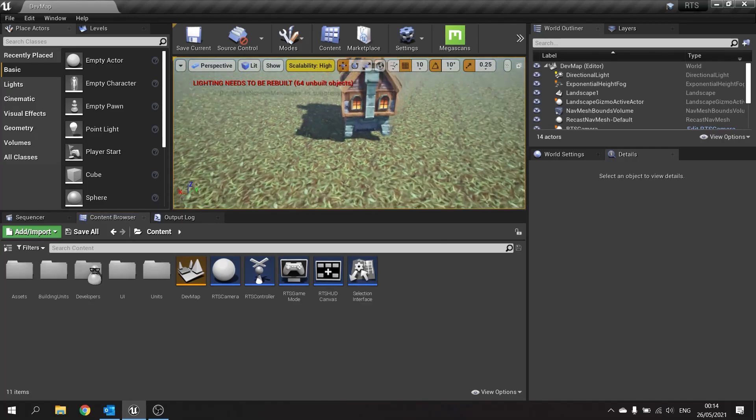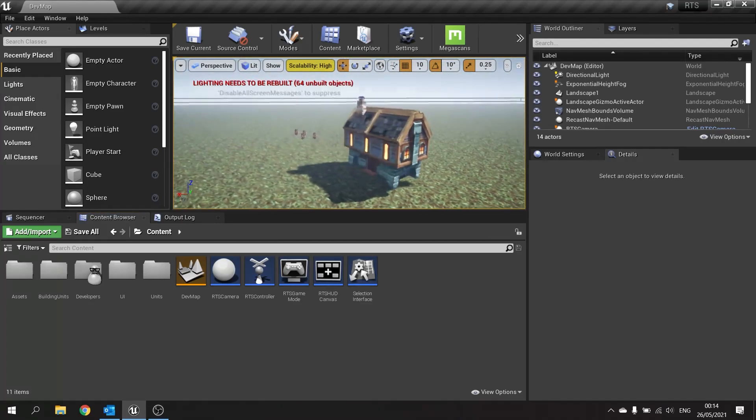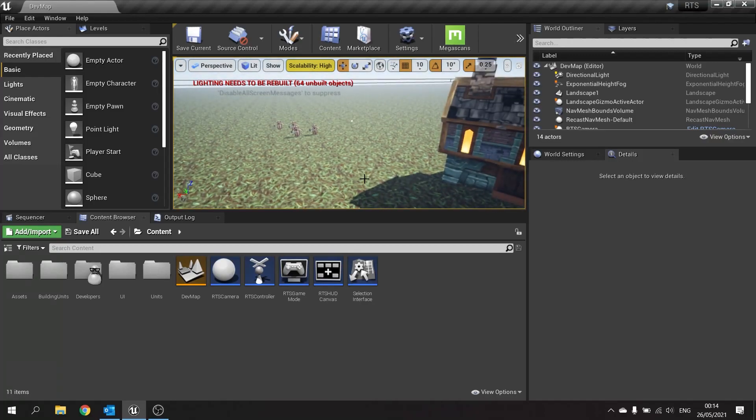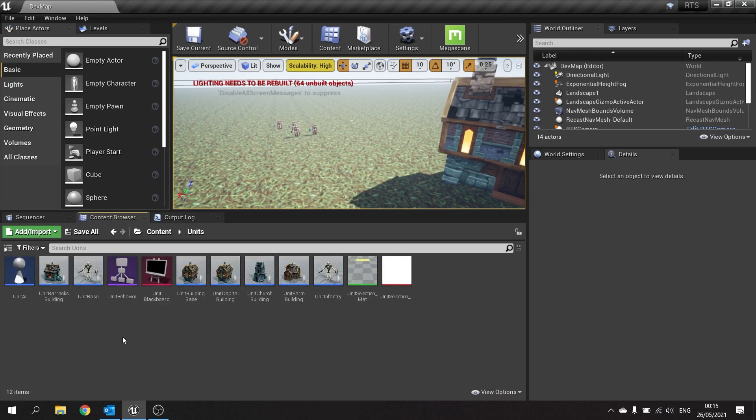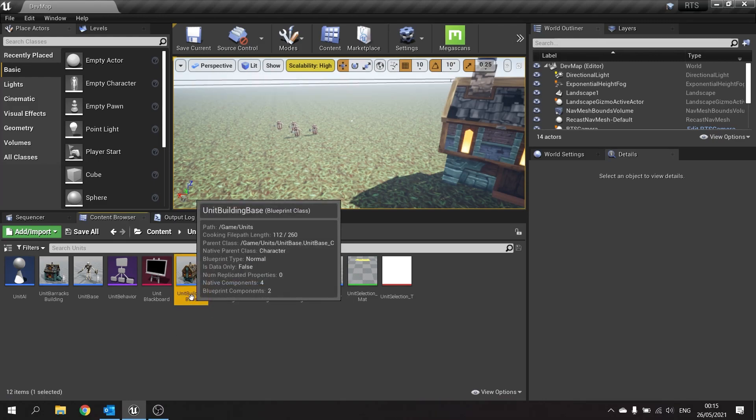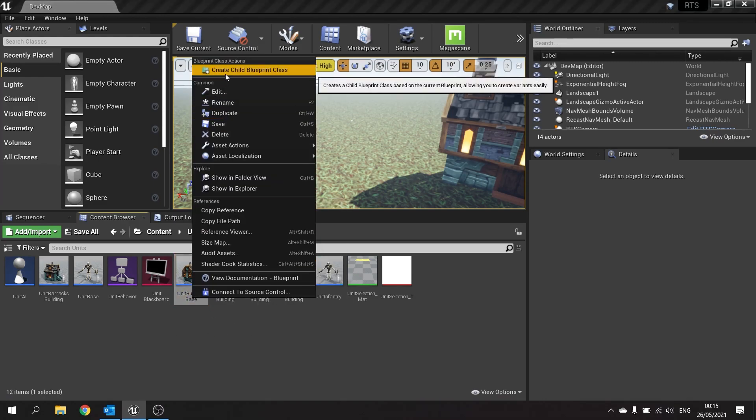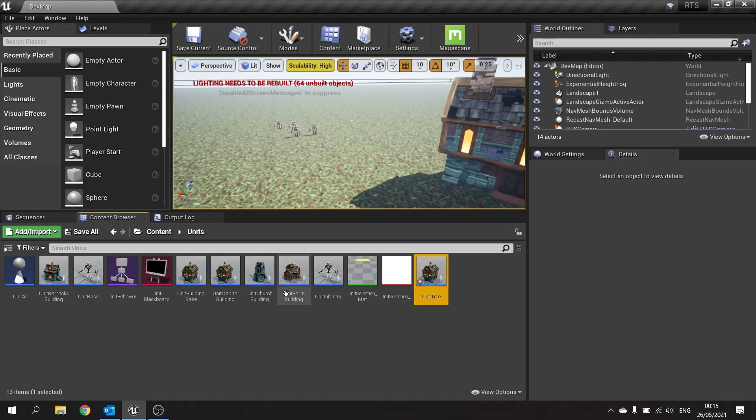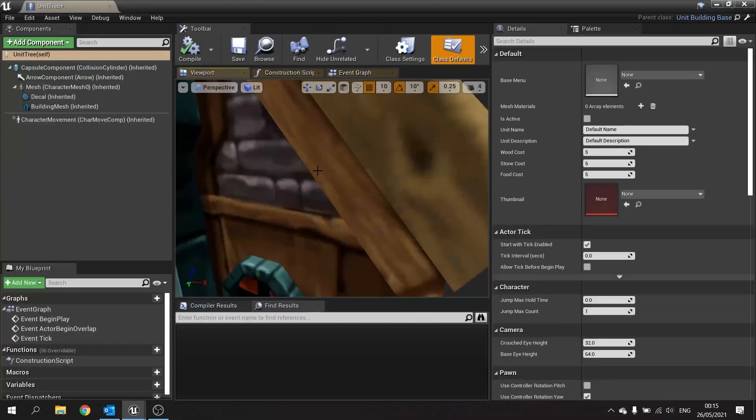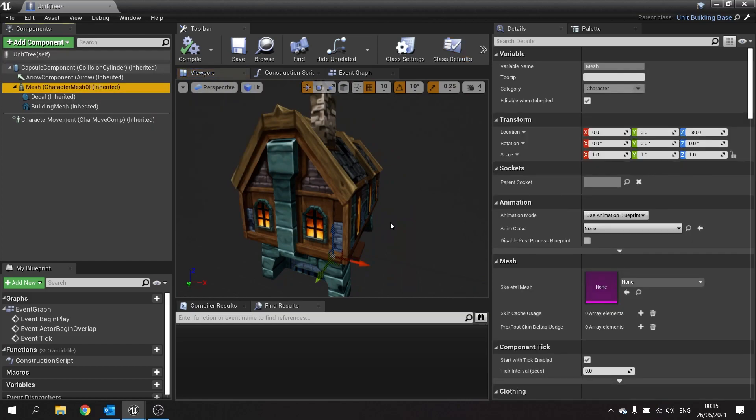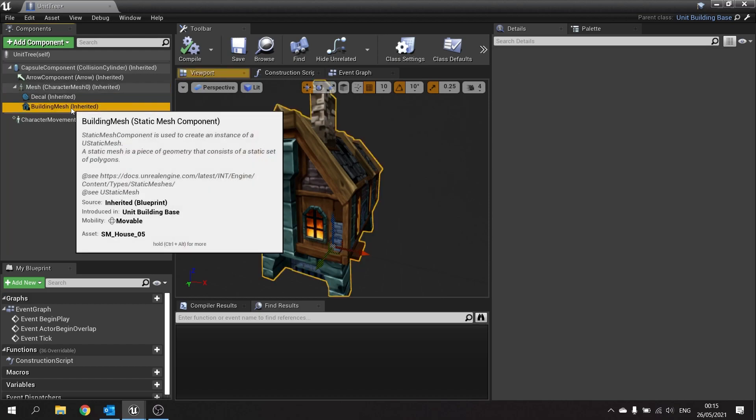So to get started we're going to create our units for our trees and stones and place some of them in our world here. As I said they're basically just units so we're going to our units folder and we're going to create a child of our unit building base. Right click and create child blueprint class for this. I'm going to call it unit tree and open this up and navigate to the mesh. The mesh here we're going to change to use our tree.